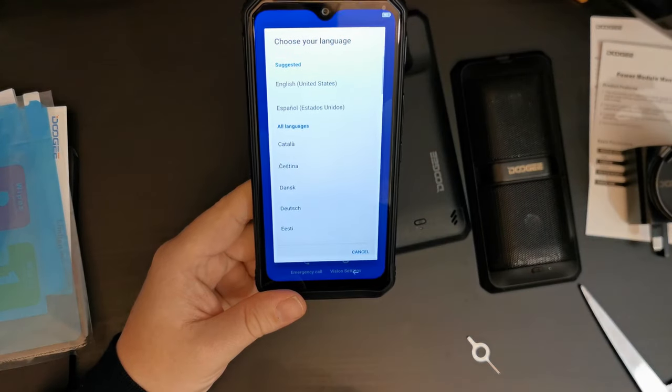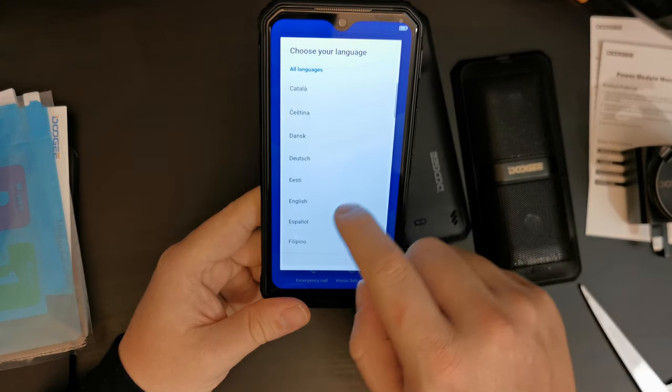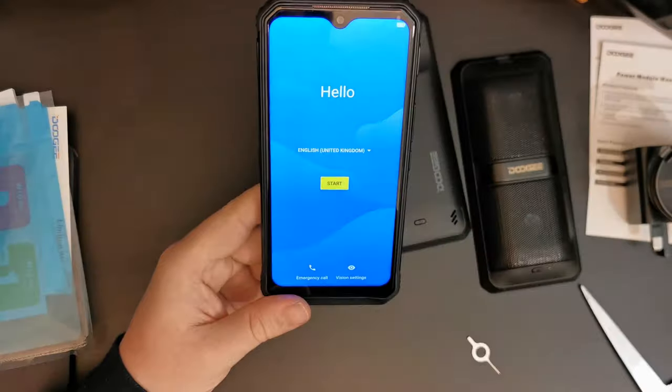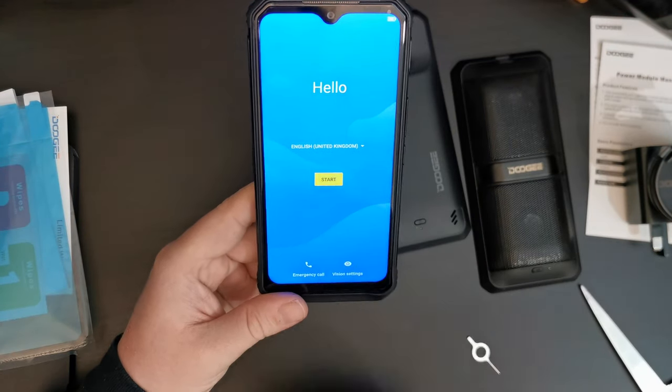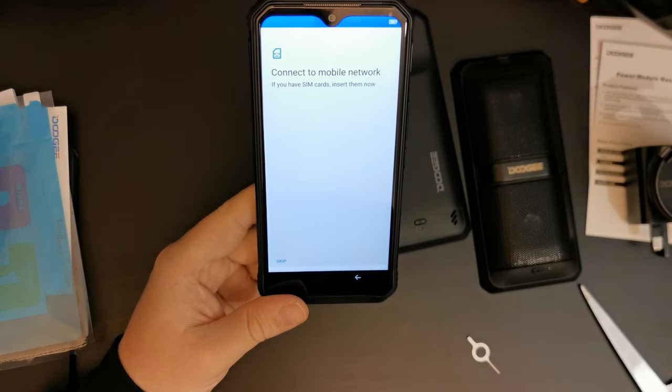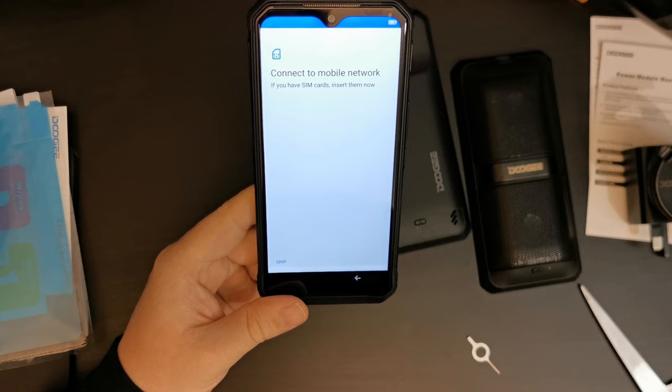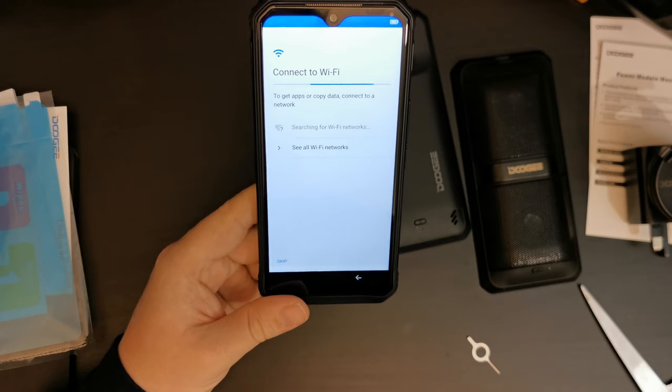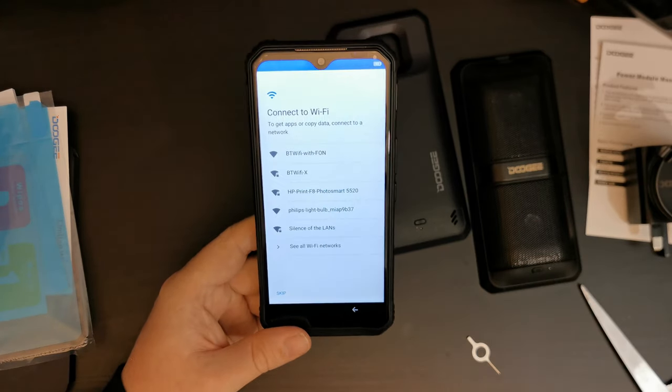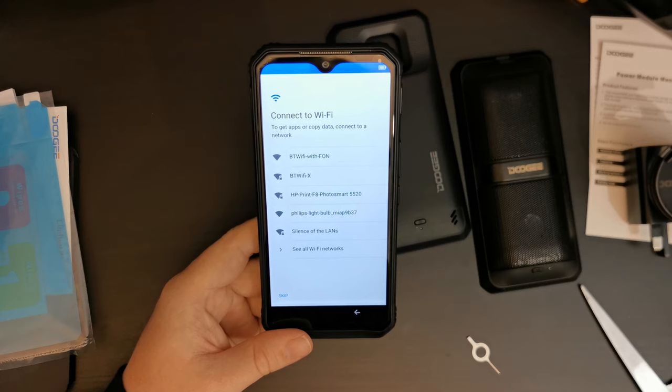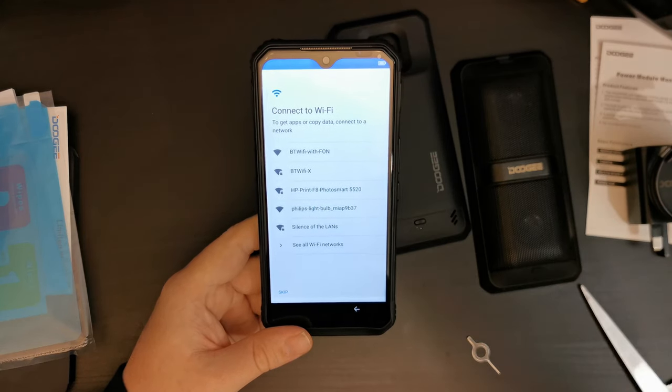Let's have a look at what languages are available. So, English, in this case United Kingdom. Not a problem. So, connect a mobile network. Let's skip that. I'm going to go ahead and set this up on Wi-Fi. And I'll be back in a moment.